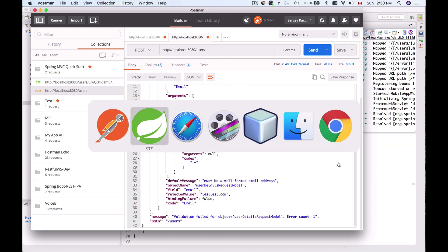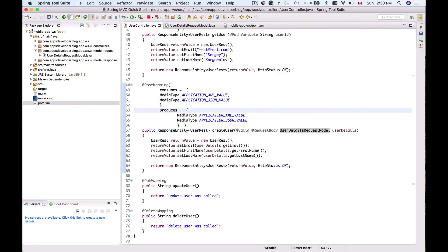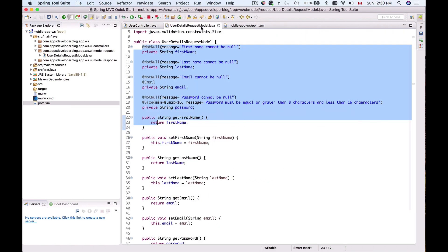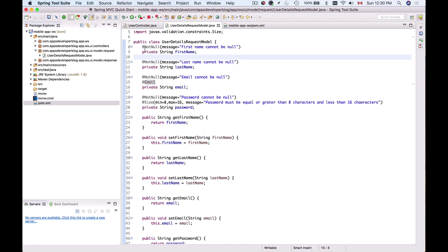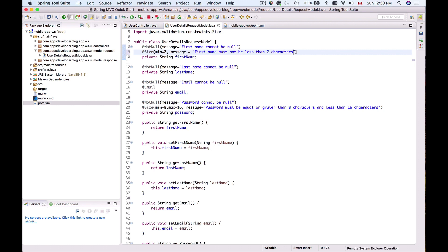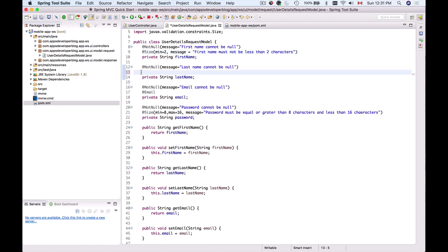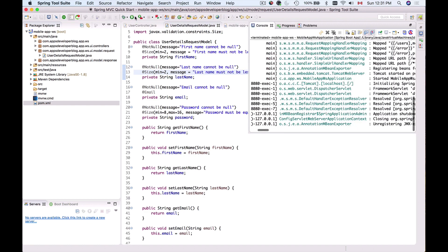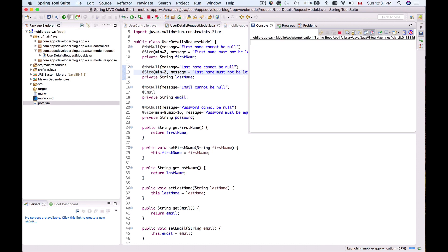Let's go to Spring Tool Suite and see if we added validation for the first name. We don't have size validation for the first name. Let me add @Size for the first name with a minimum of two characters and provide a message: 'first name must not be less than two characters.' I'll provide the same validation for last name. Now I'll run my application again.